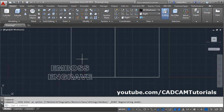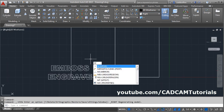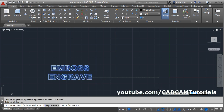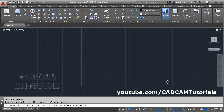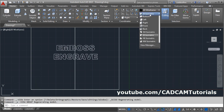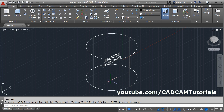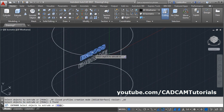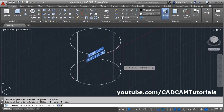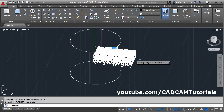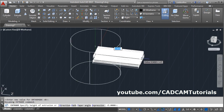Again switch to right view so that we can move it properly. Give the move command, enter, select the object, enter. Give the base point and take it inside. Then switch to SI isometric. Then convert this text into 3D — click on extrude and select both the text, enter. Then give the height; I will give the height freehand — you just have to take it out of the cylinder.